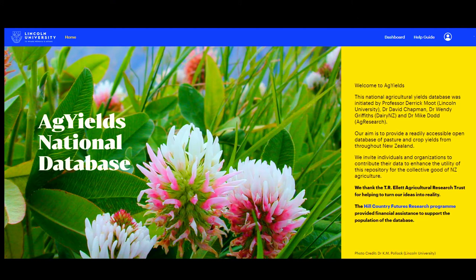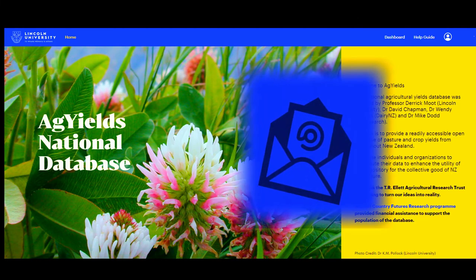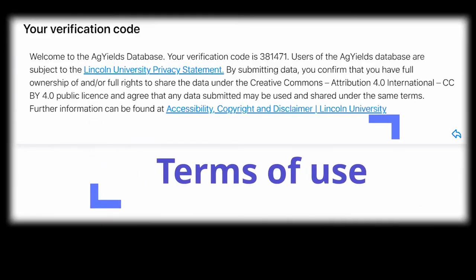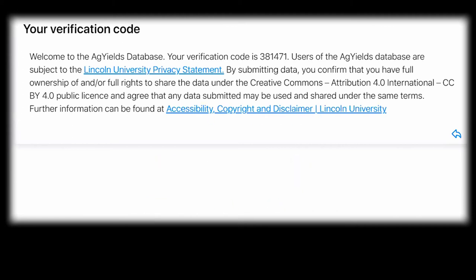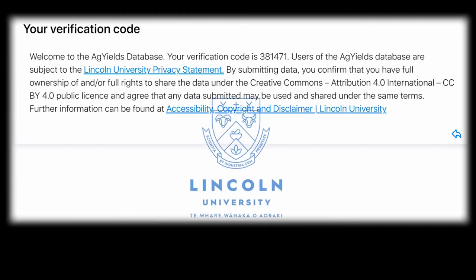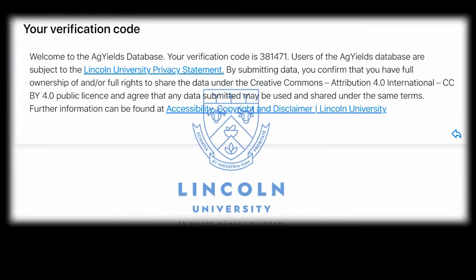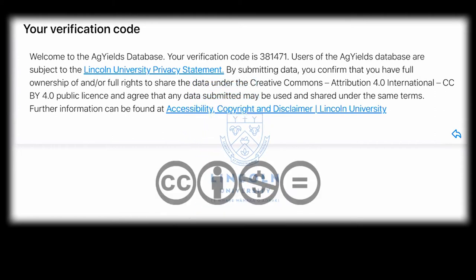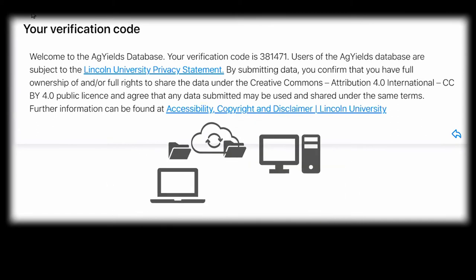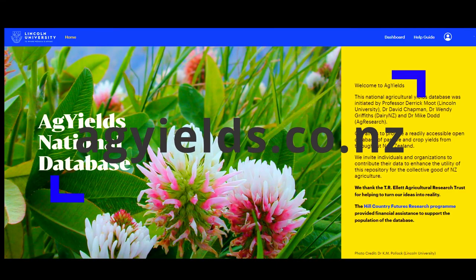Remember to check your spam or junk folder if the verification code email is not in your inbox. Please note the website terms of use. Users of the AgYields database are subject to the Lincoln University Privacy Statement. By submitting data, you confirm that you have full ownership of and/or full rights to share the data under the Creative Commons public licence, and you agree that any data submitted may be used and shared under the same terms.